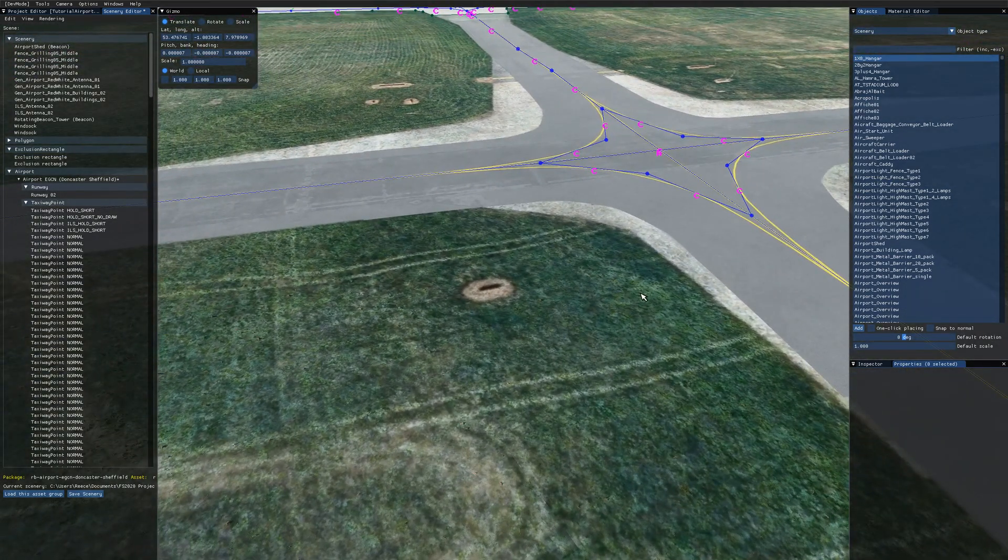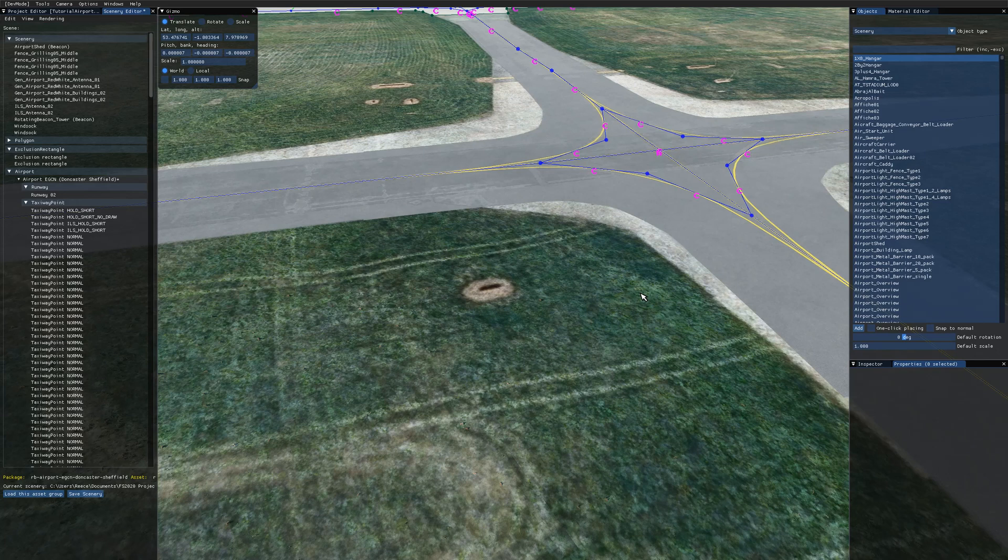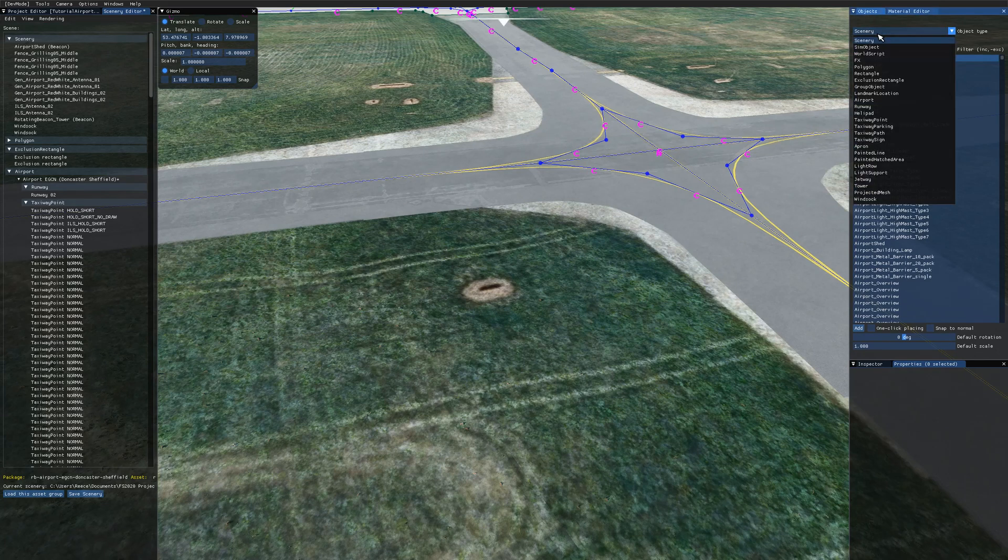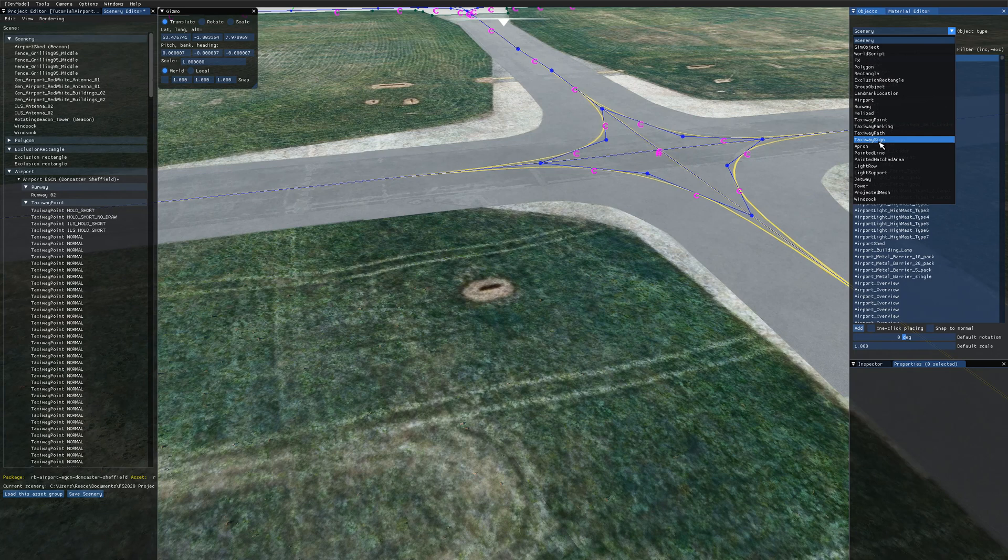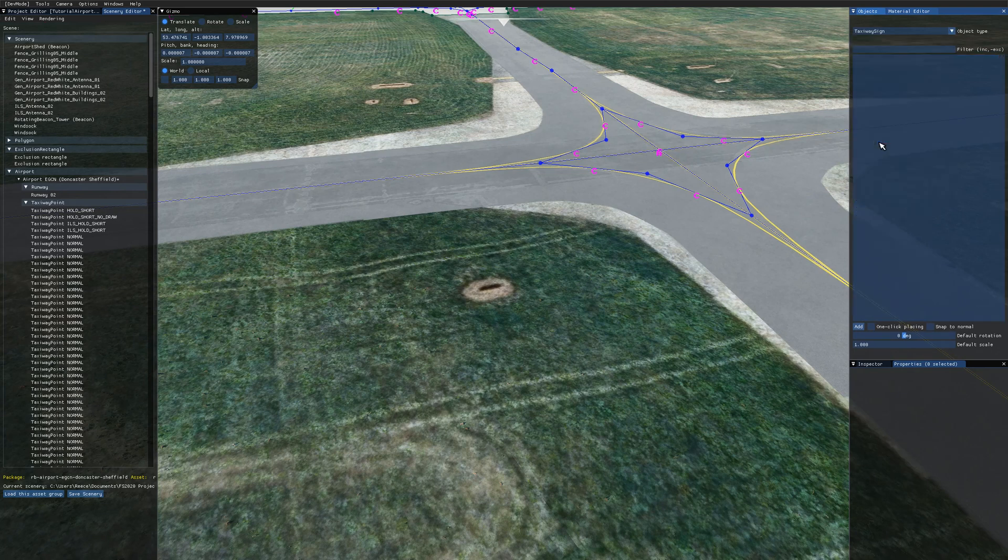And with that done we can add a taxiway sign. If you open up the objects panel in the object type come down to taxiway sign and just hit add on that.